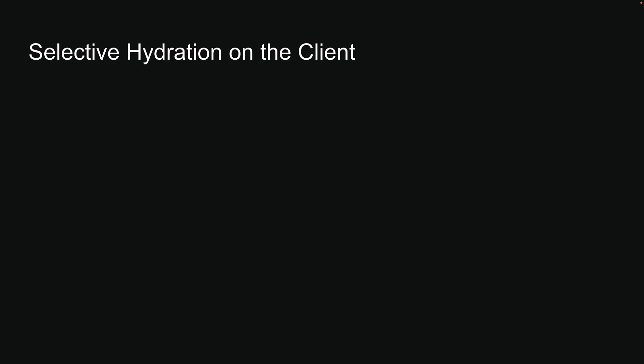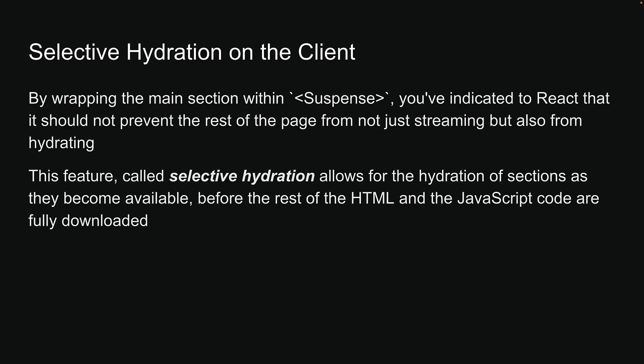This is crucial because, by wrapping the main section within Suspense, you've indicated to React that it should not prevent the rest of the page from not just streaming, but also from hydrating. This feature, called Selective Hydration, allows for the hydration of sections as they become available before the rest of the HTML and the JavaScript code are fully downloaded.